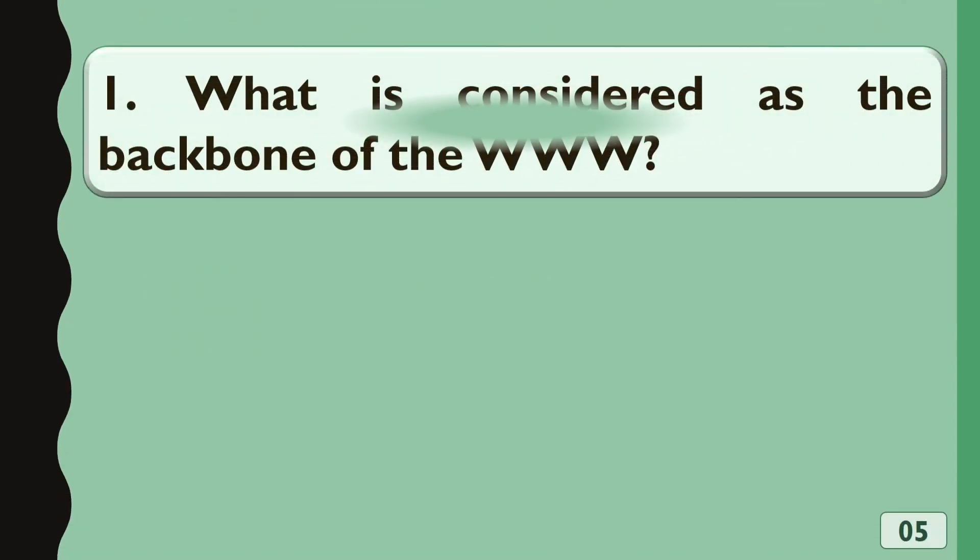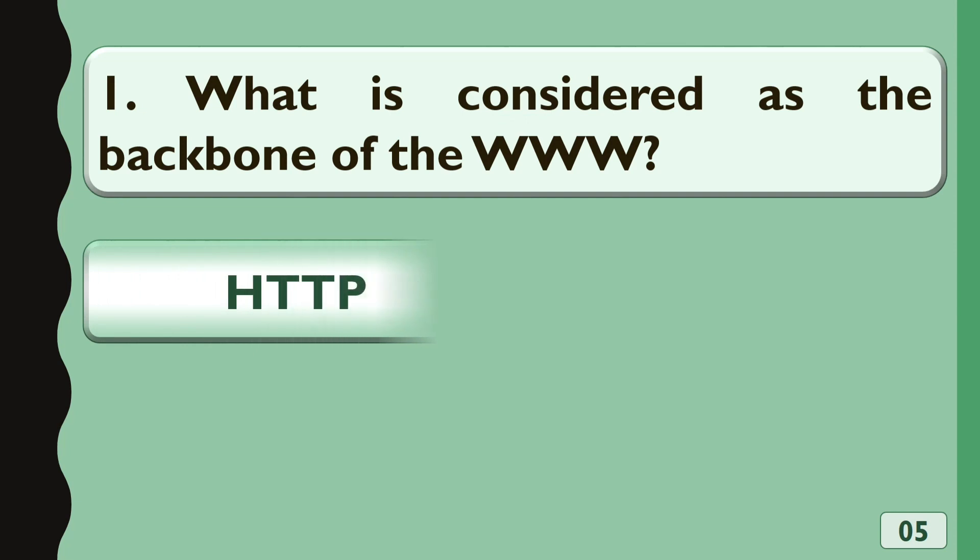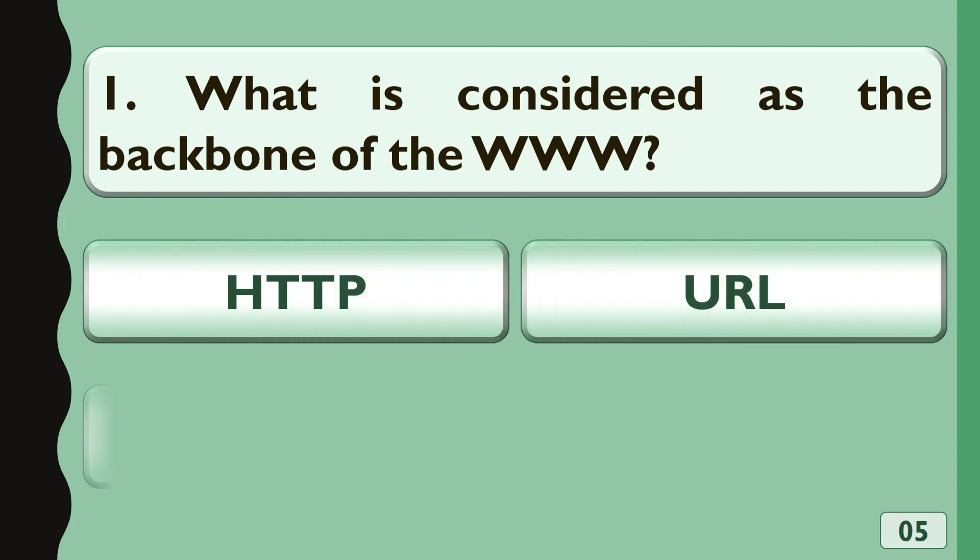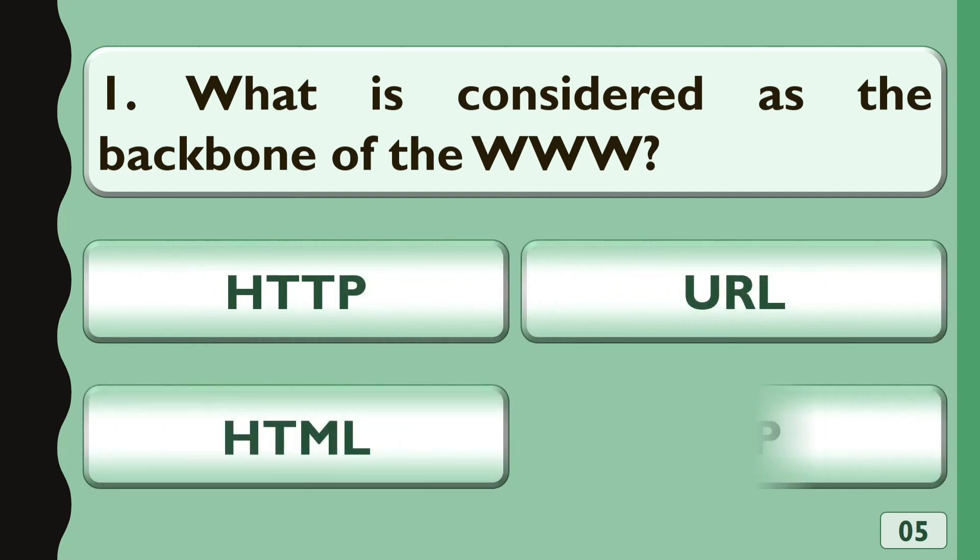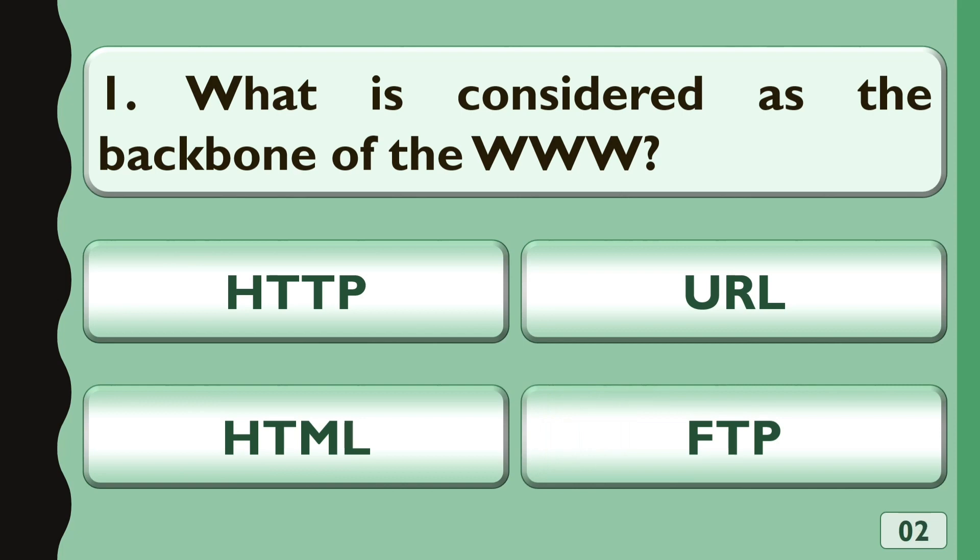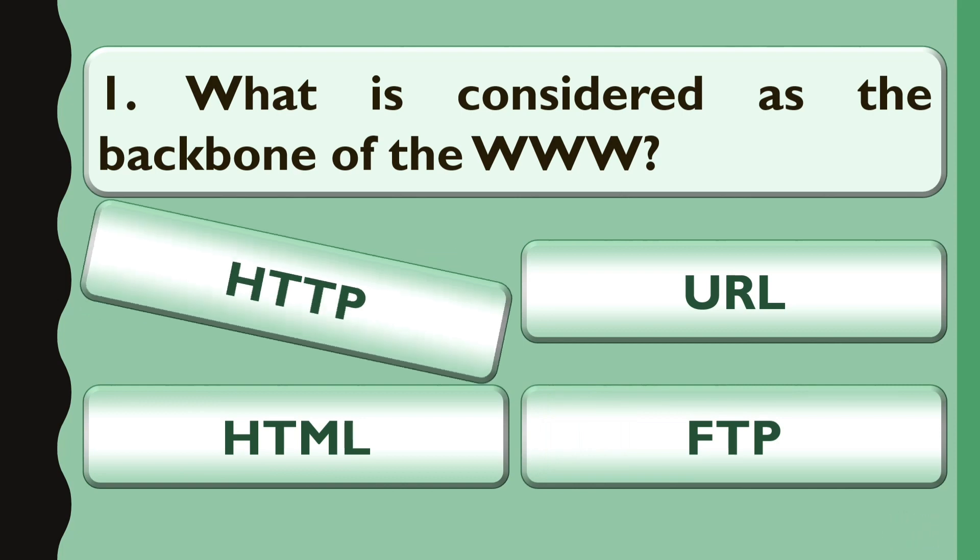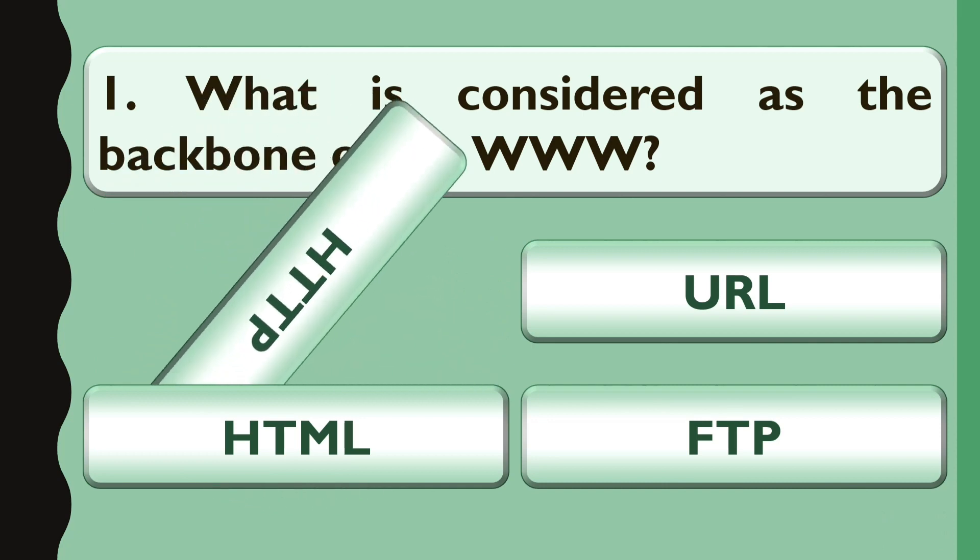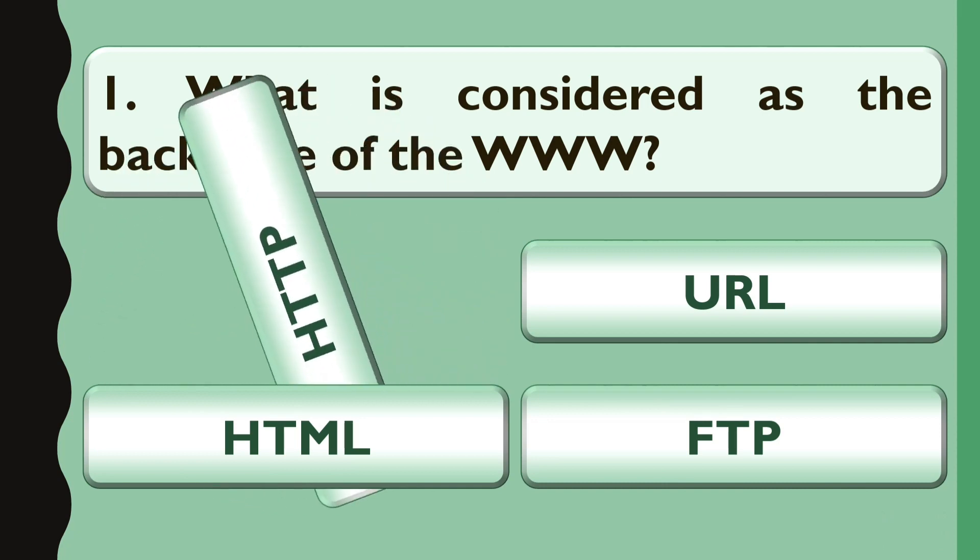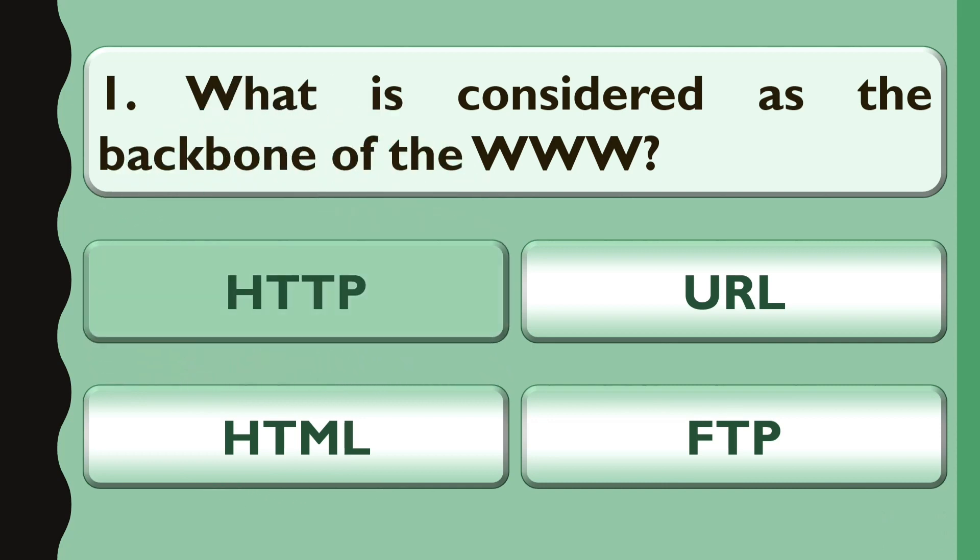What is considered as the backbone of the WWW? Options are A. HTTP, B. URL, C. HTML or D. FTP. The correct answer is HTTP.